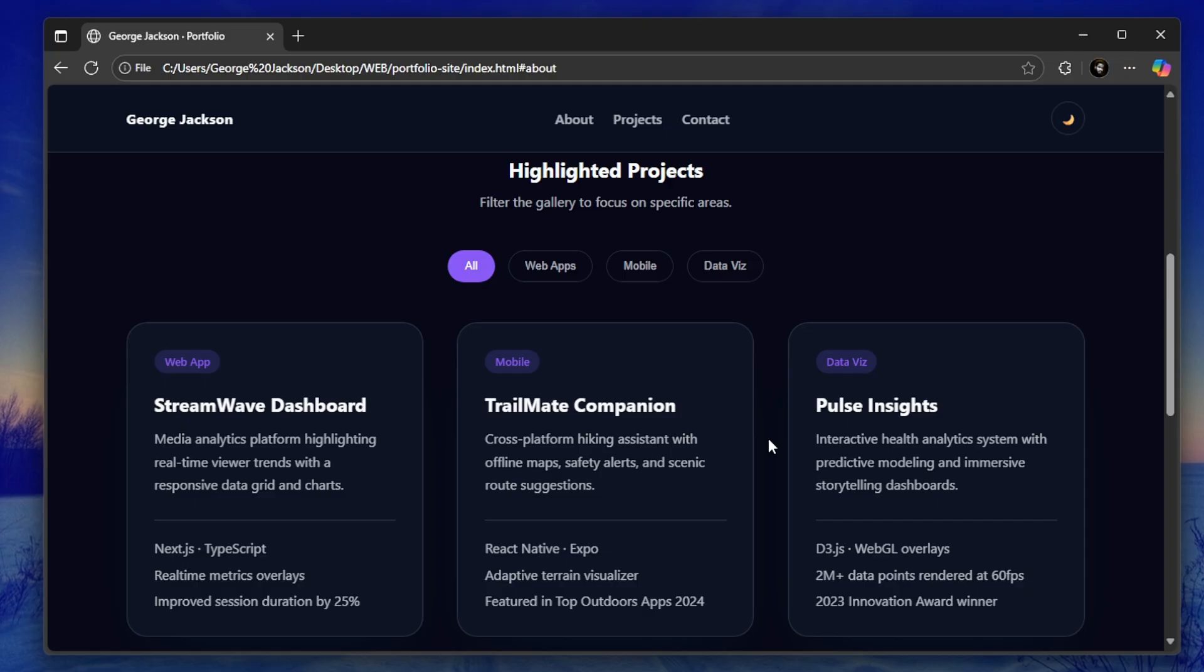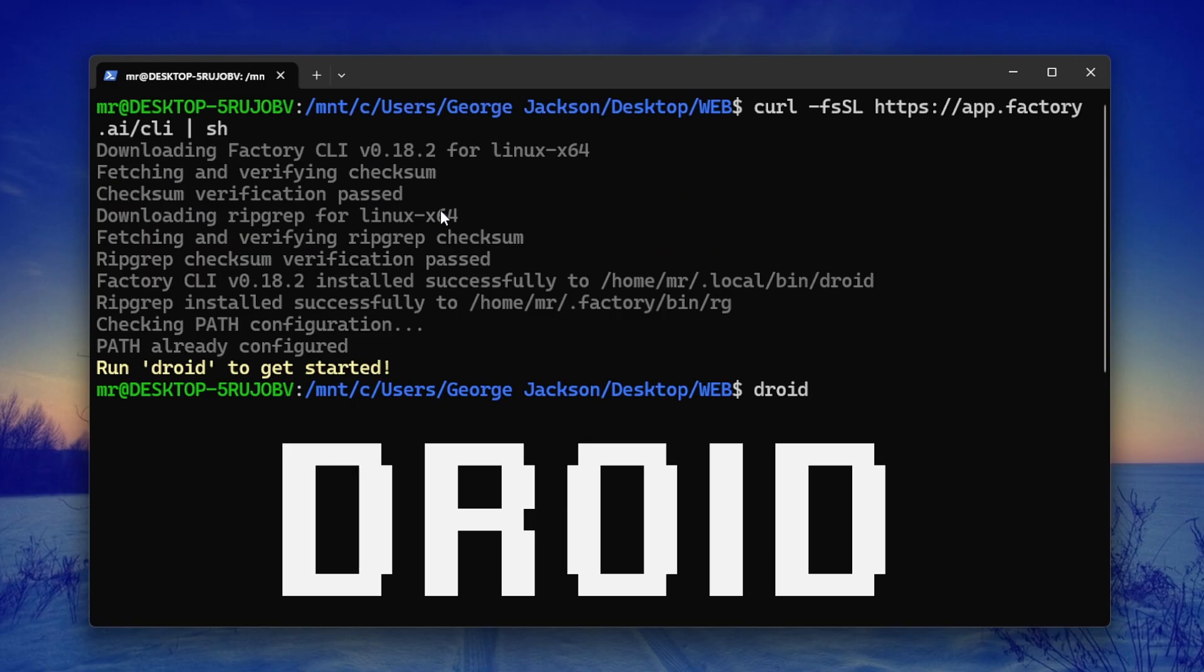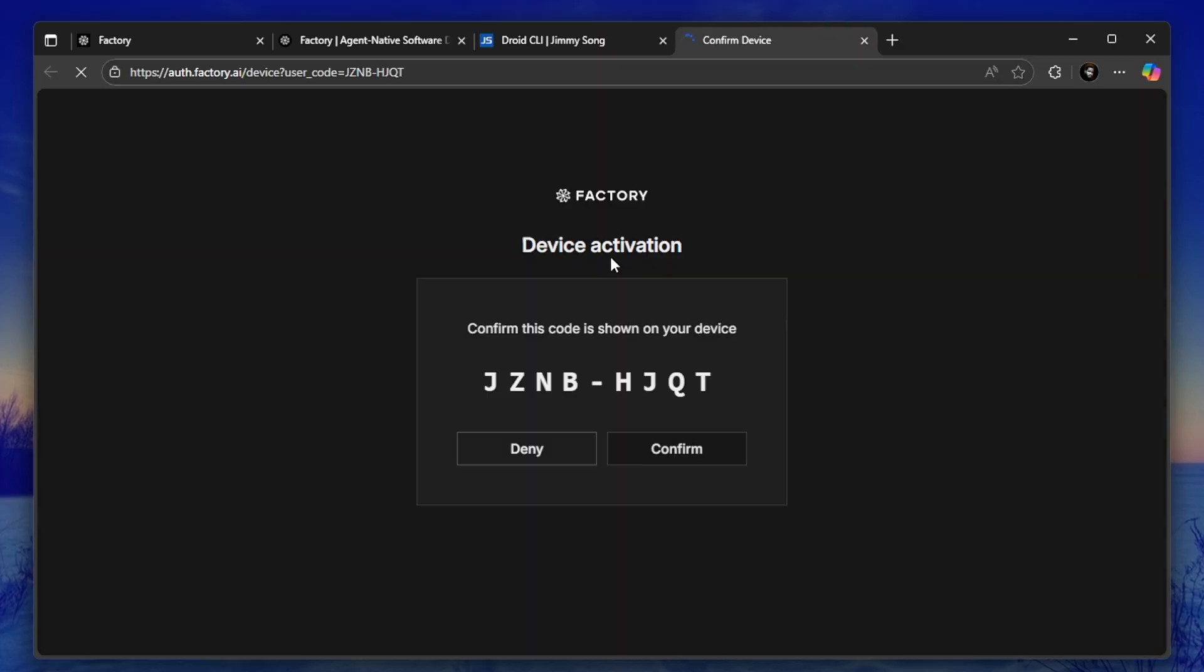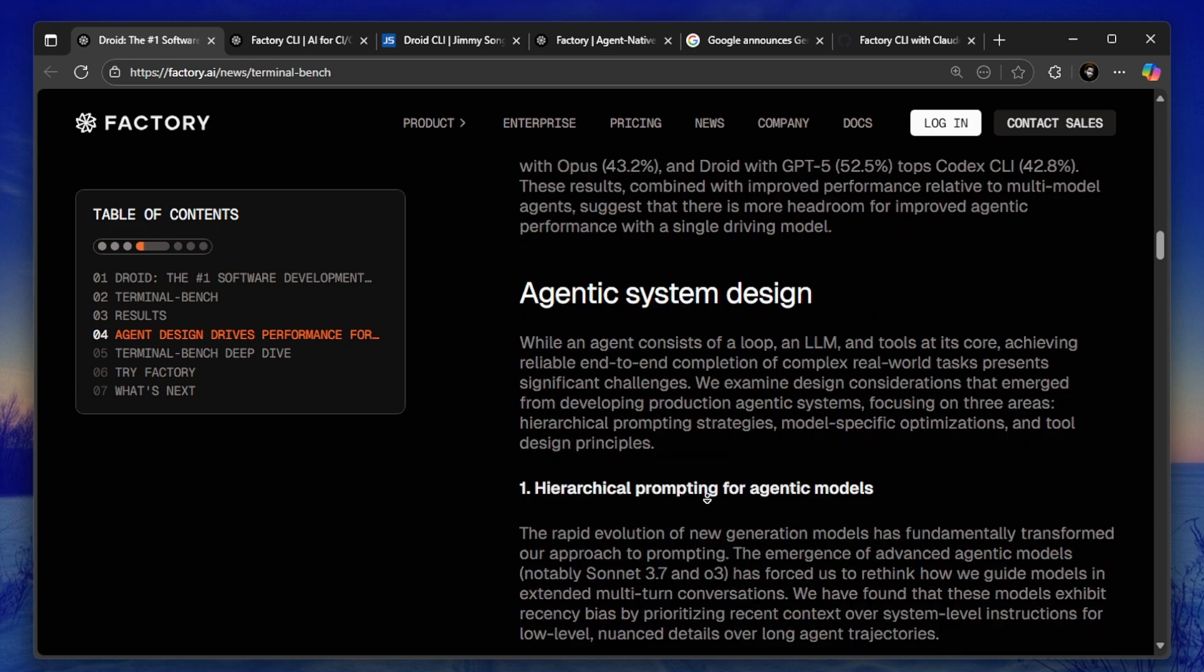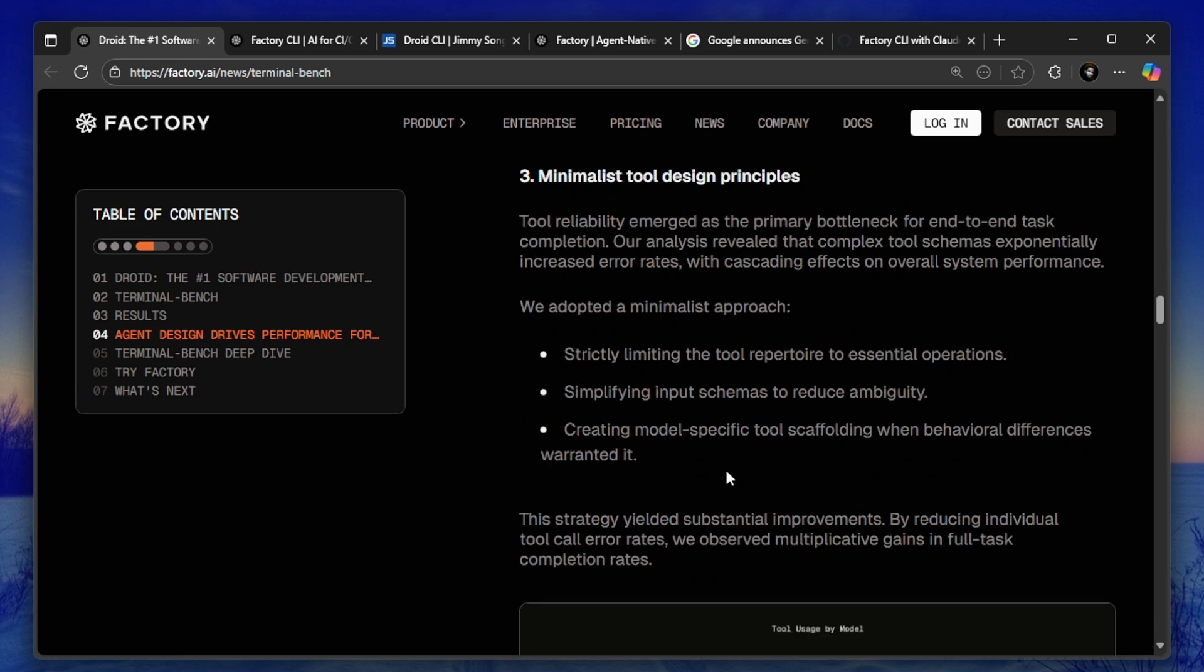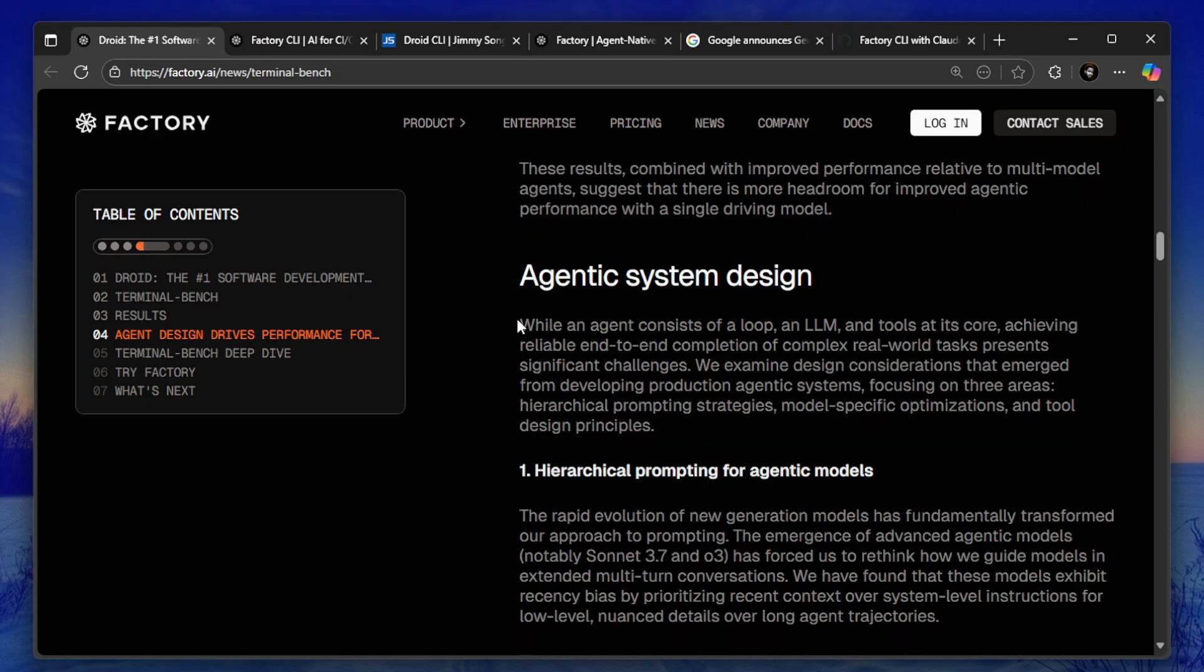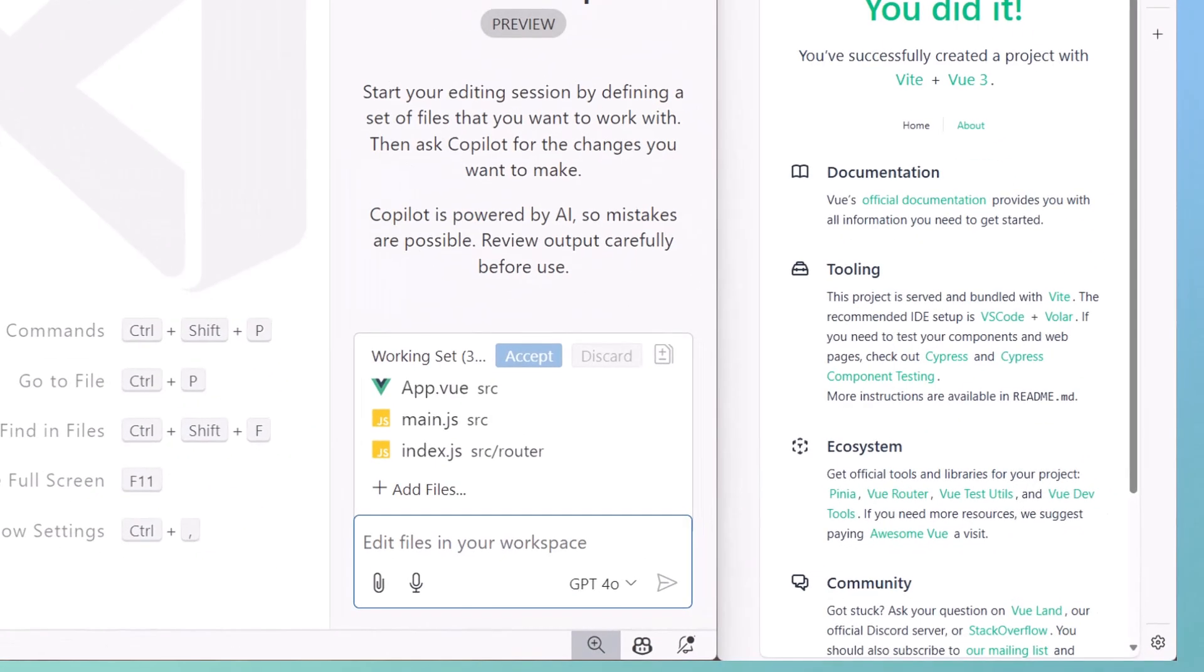When you launch Droid, you will see a full-screen terminal interface. You can give it tasks in natural language like 'Add user authentication to this app' or 'Fix the bug in the payment model' or 'Refactor this code to use TypeScript.' And here's what's different: Droid doesn't just make suggestions, it actually does the work. It reads your files, writes code, tests it, debugs it, and even commits the changes to Git if you want. It's a full development agent, not just a code completion tool.